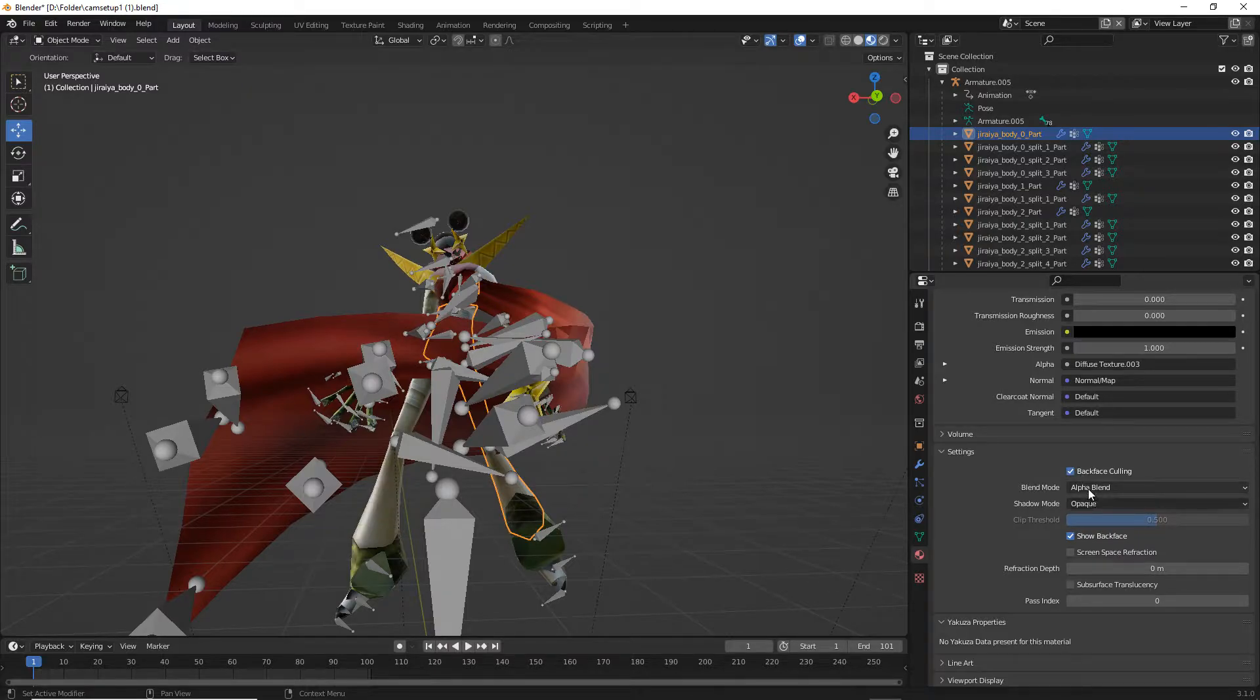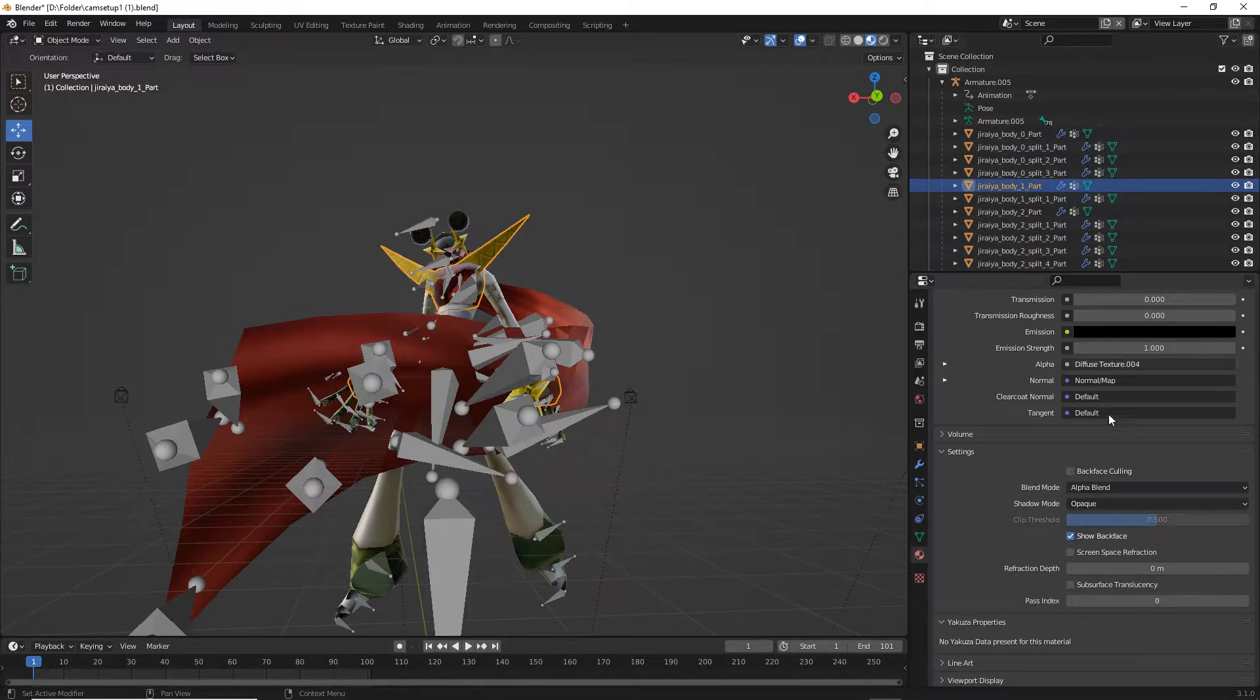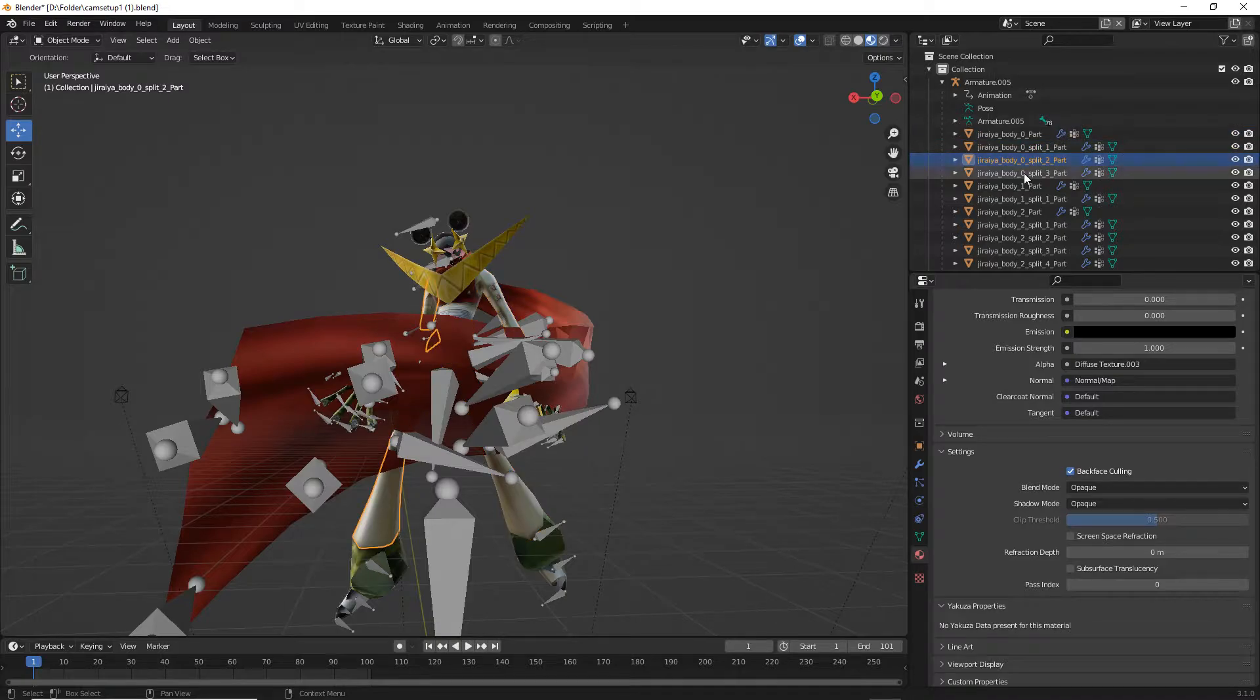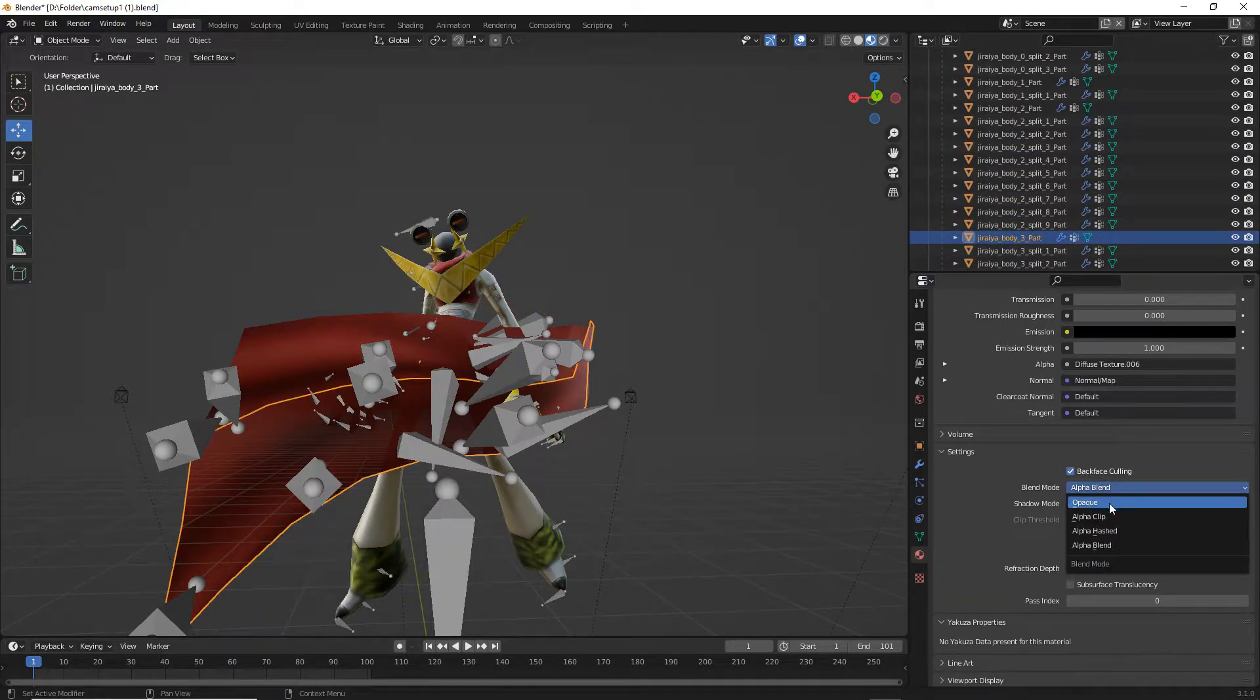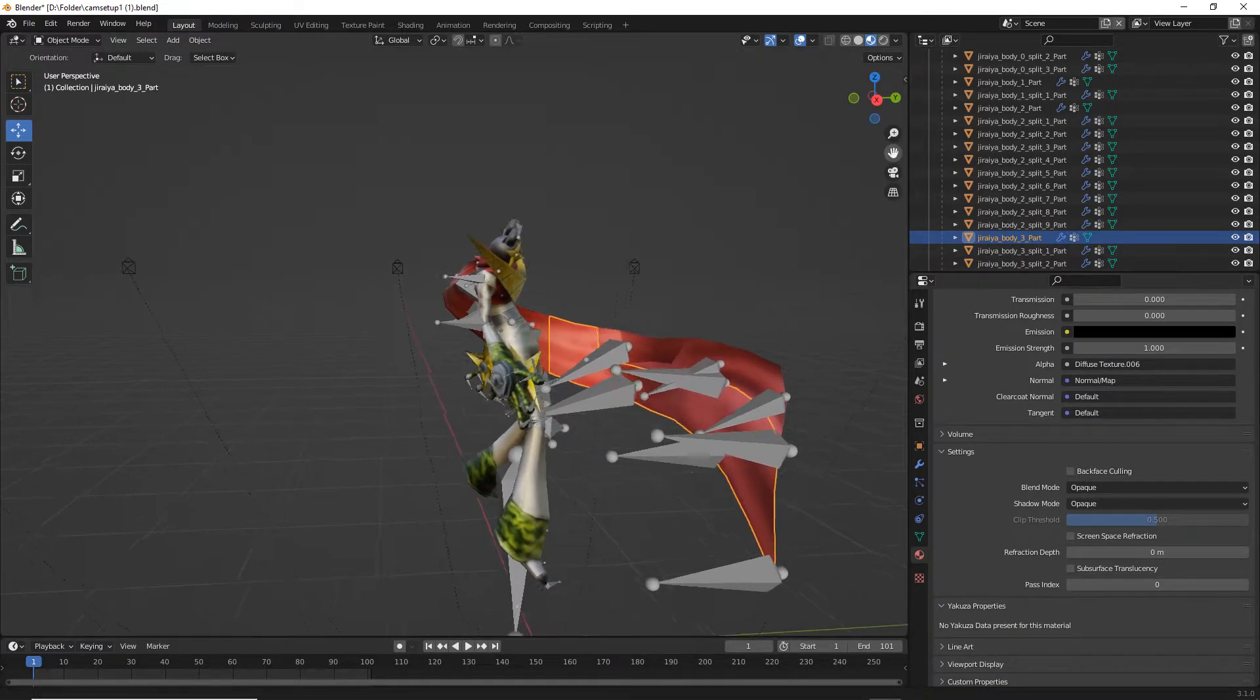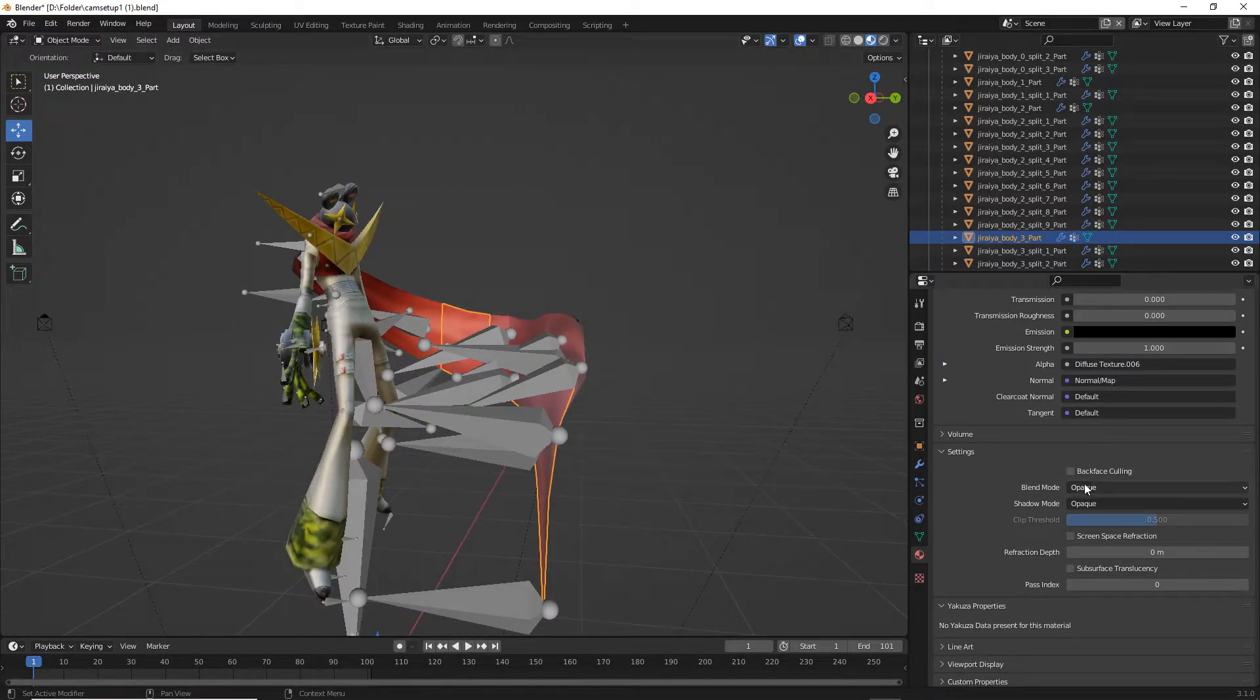As you can see, Jiraiya looks like complete, it looks very tangible and isn't very solid. What you want to do here is go to your file for Jiraiya's armature, click it, then go to Jiraiya's body part, the model properties tab, and then click backface culling and click opaque.